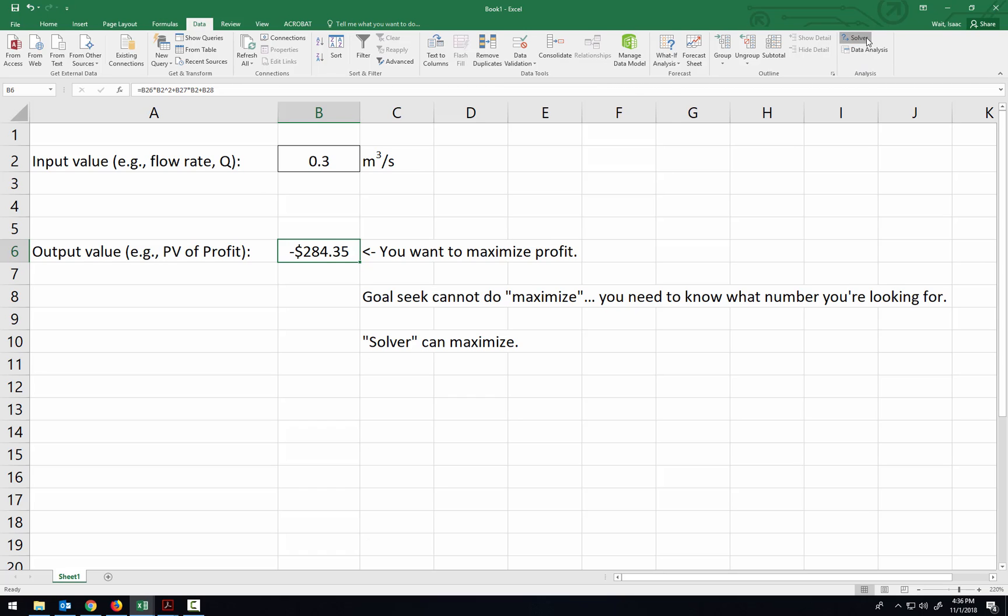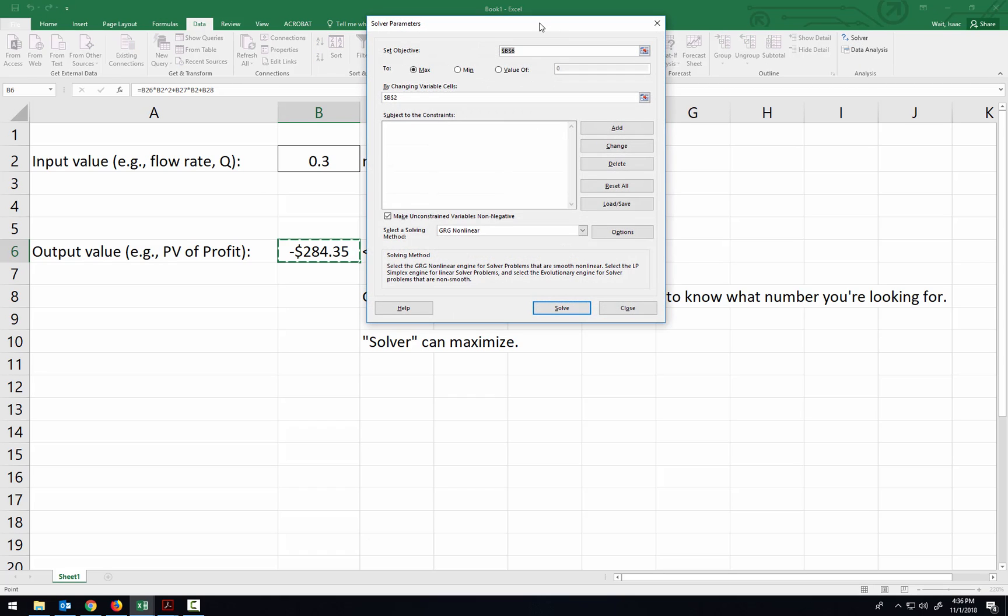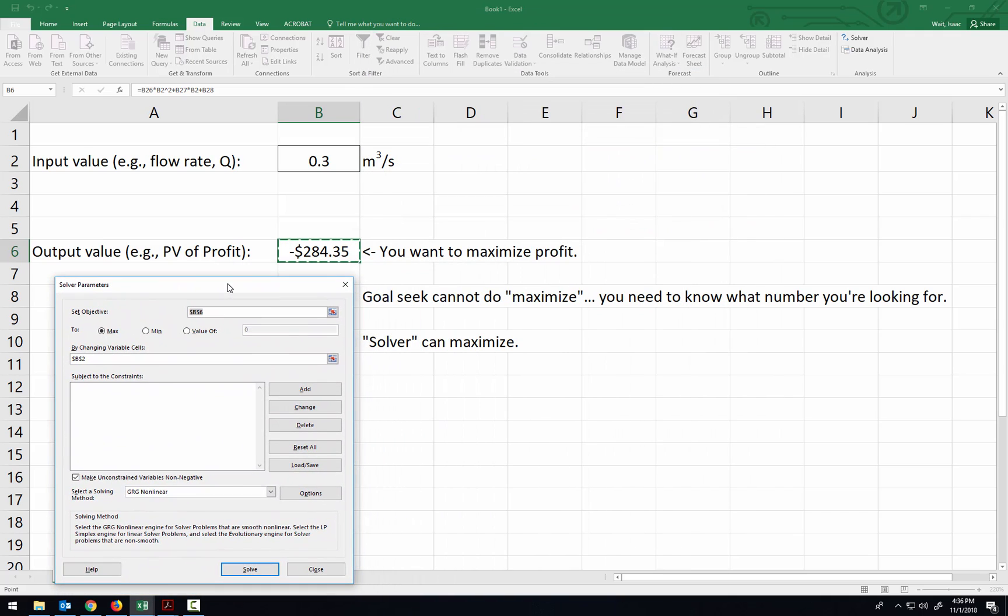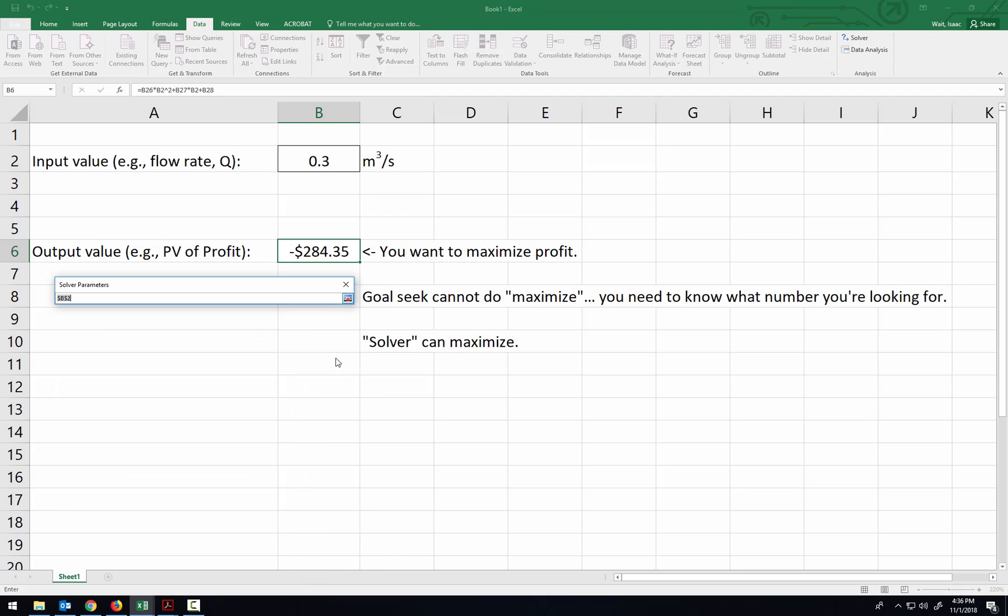So let's open up the Solver and take a look at what we've got. So here in the Solver, you have an objective again, and so our objective is that we want this profit to be maximized. So I'm going to say this cell B6, in this case, I want the objective to be maximized. And then what it's going to change to do that is it's going to change this flow rate input.